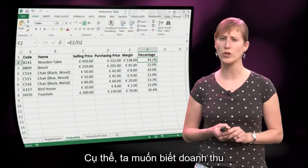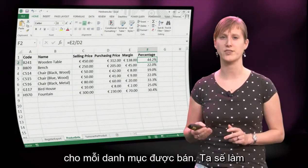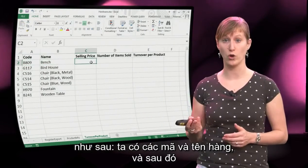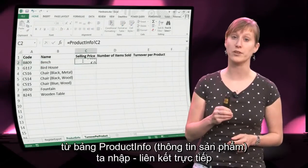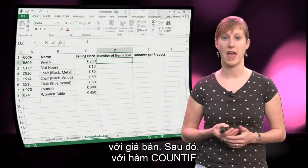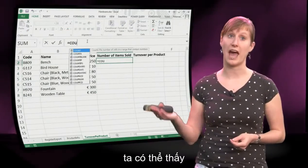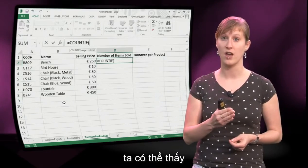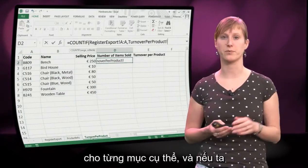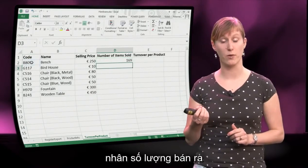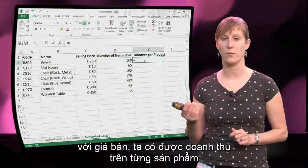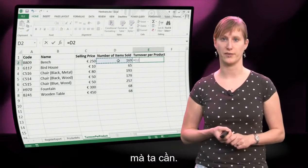For this data we want to know what turnover we make for each of the items that we sell. We can do that by having the codes and the names, then from the product info sheet we directly link what the selling price is. With the COUNTIF function we can look at the actual register data to see how many items we have sold of a particular type, and if we multiply that count by the price we sell it for, we get the turnover per product.